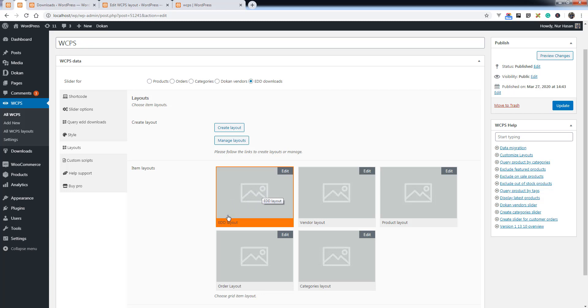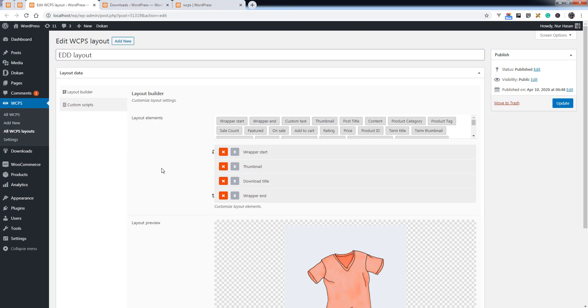We have created an EDD download layout for Easy Digital Downloads. You can customize existing layouts. Let's see how you can customize the layout for downloads.